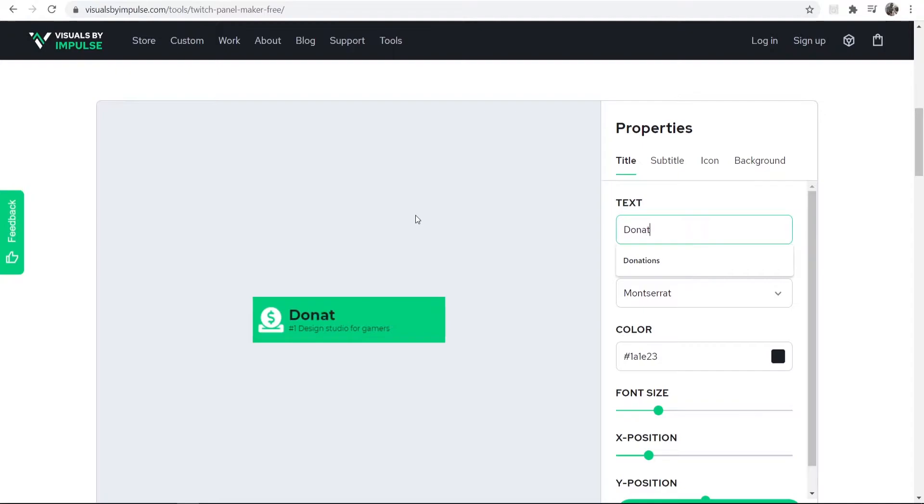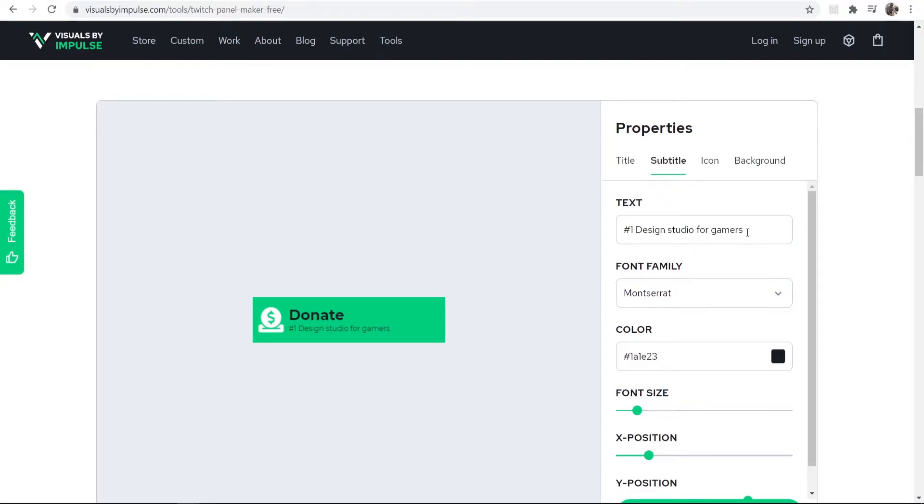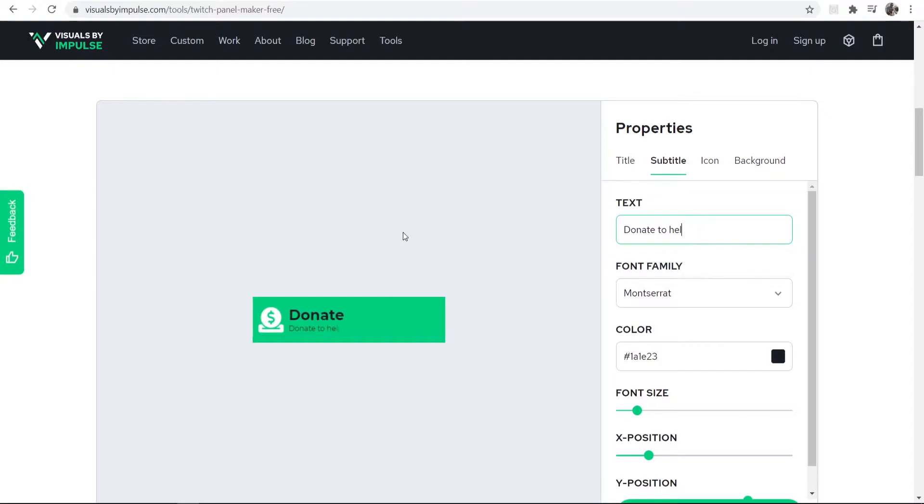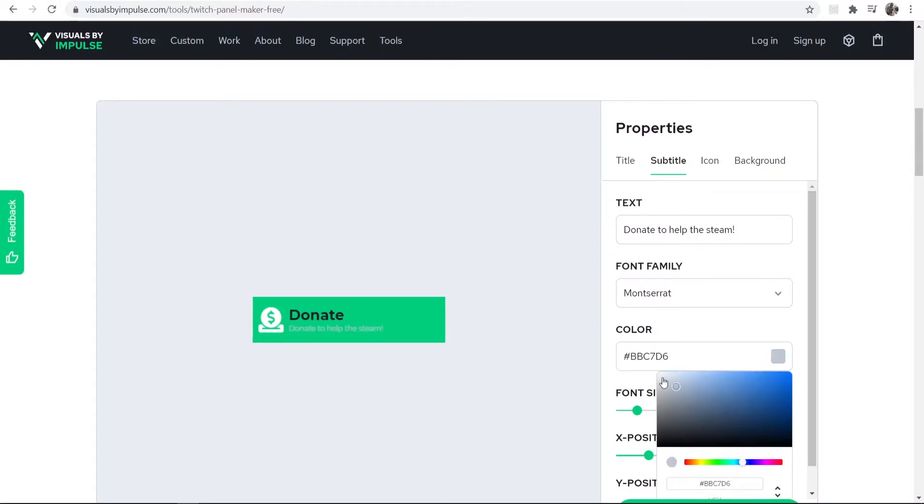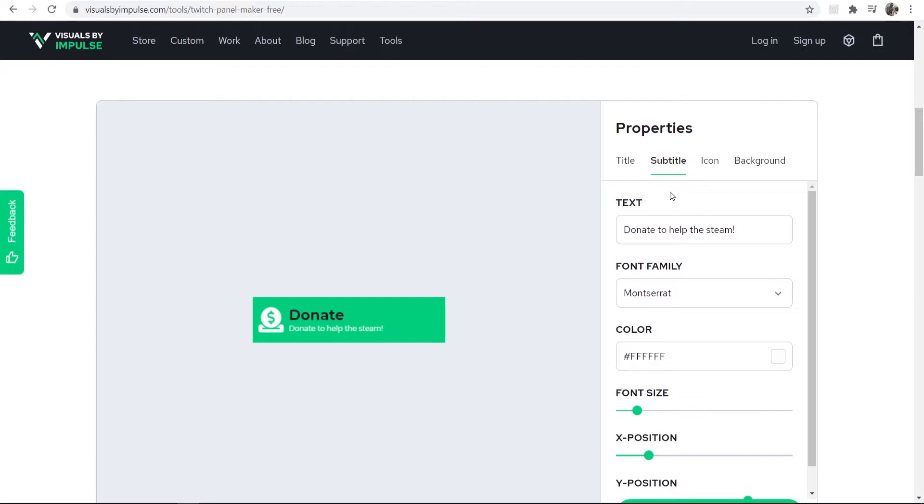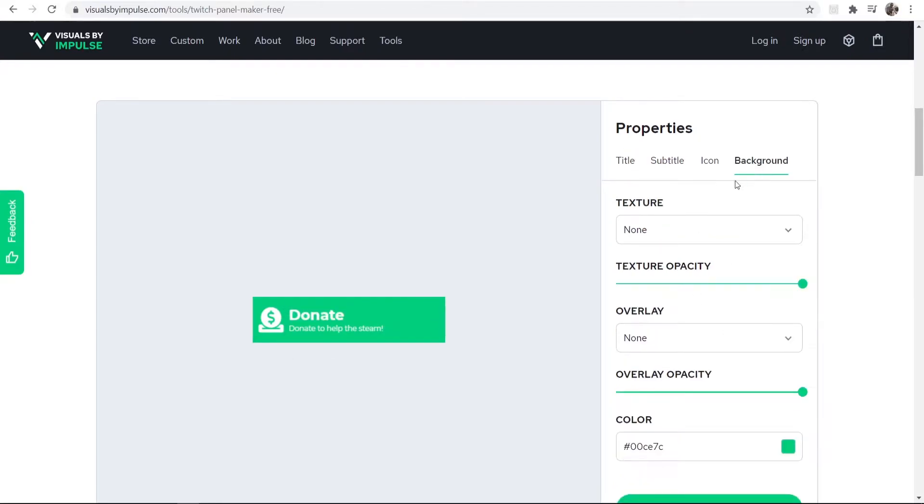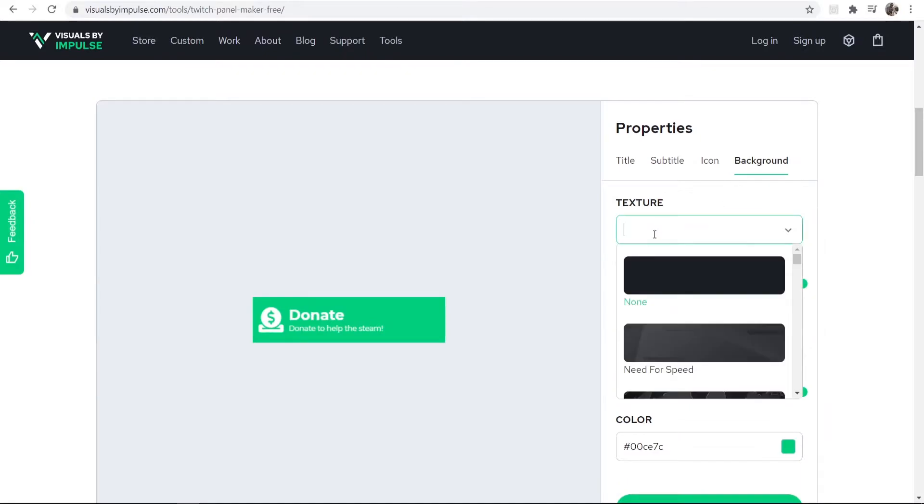And we can then change the subtitle here, so donate to help the stream. And what I'm going to do is I'm going to change the color of both of these text here. Okay, so now we've changed the color.